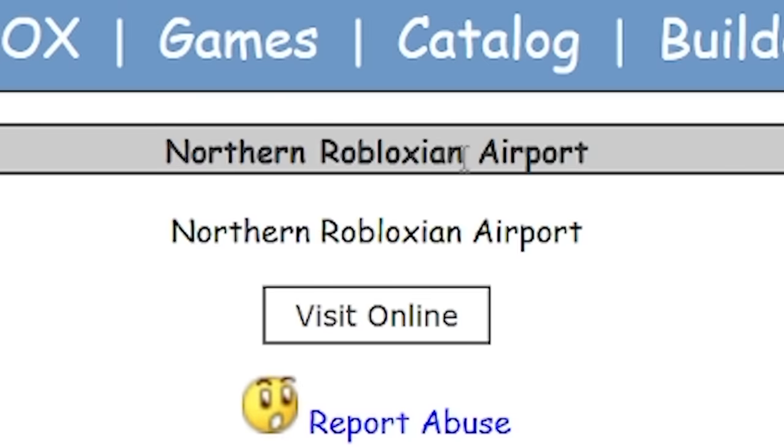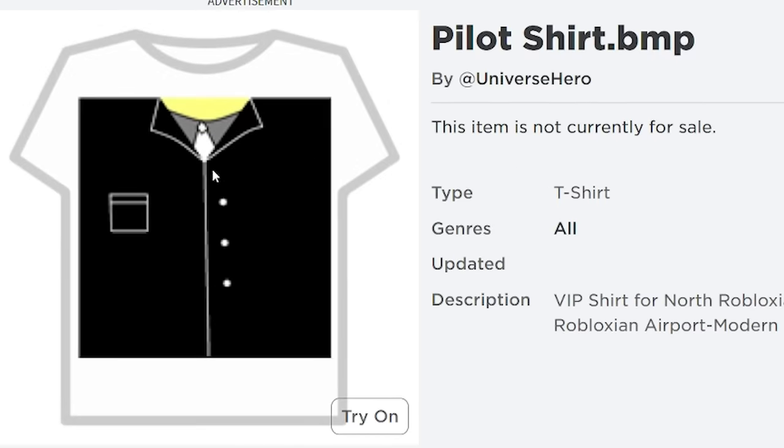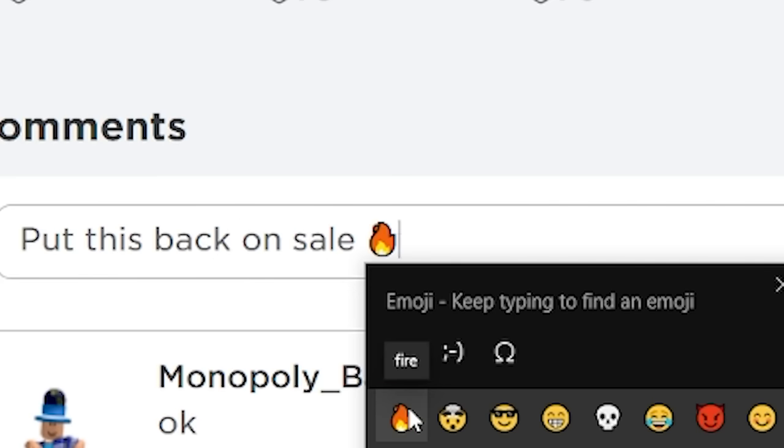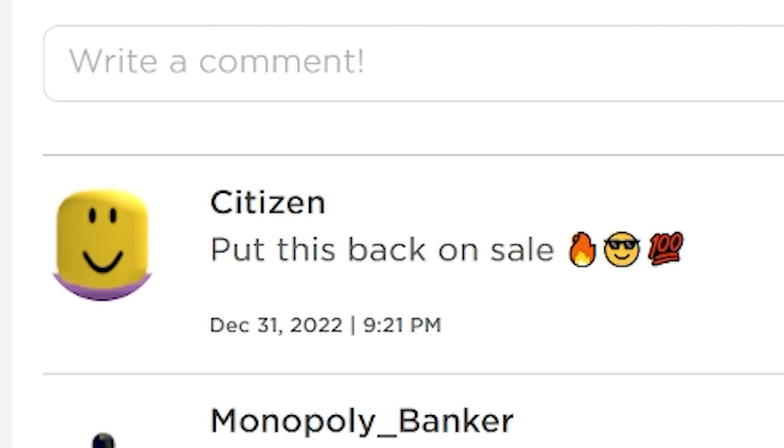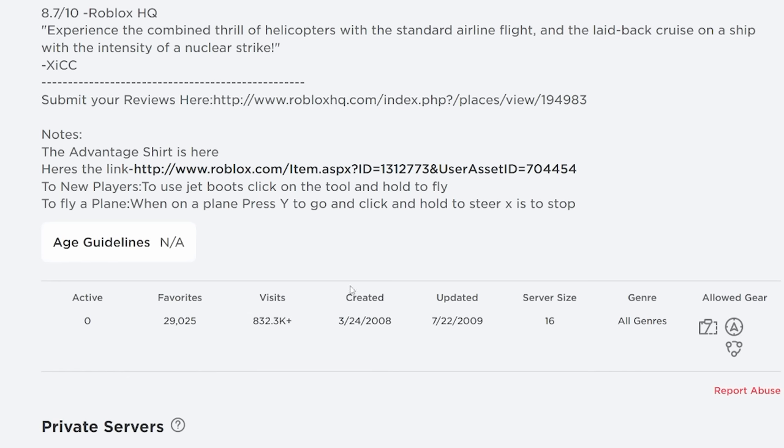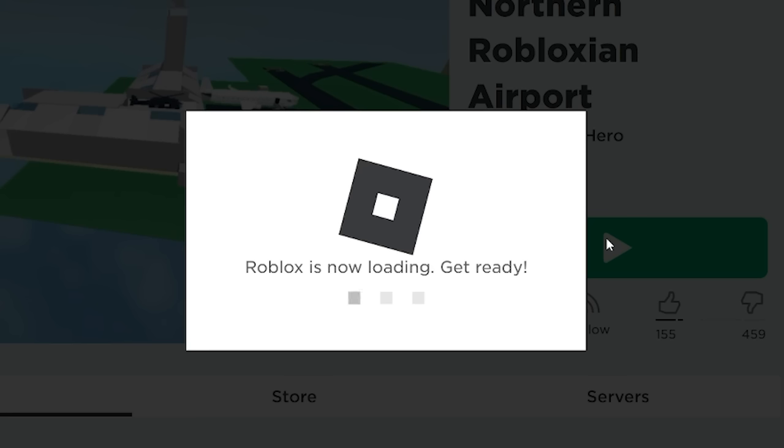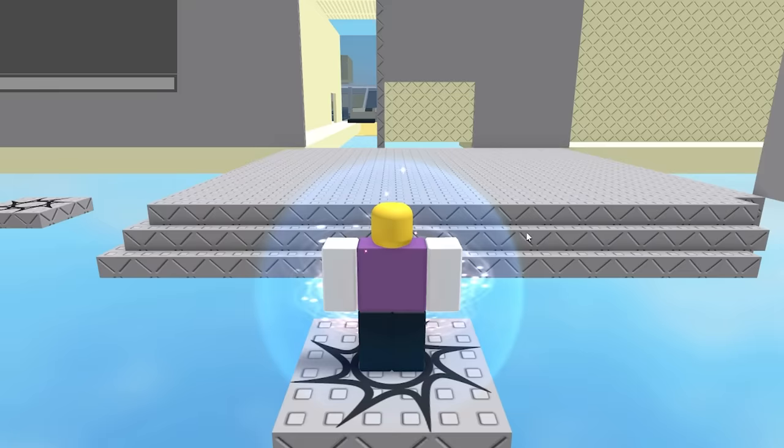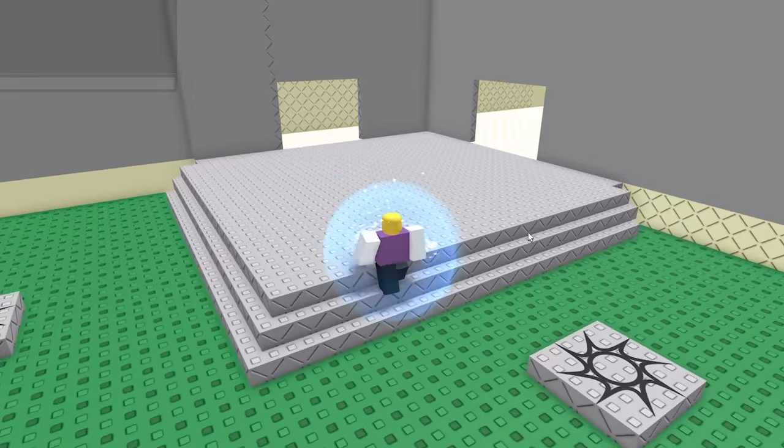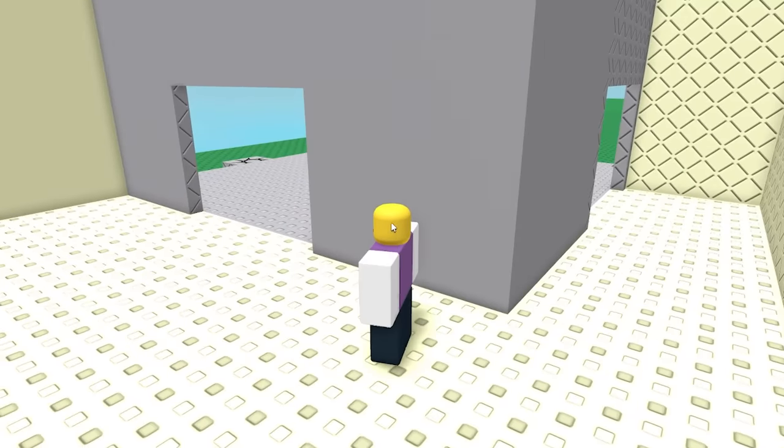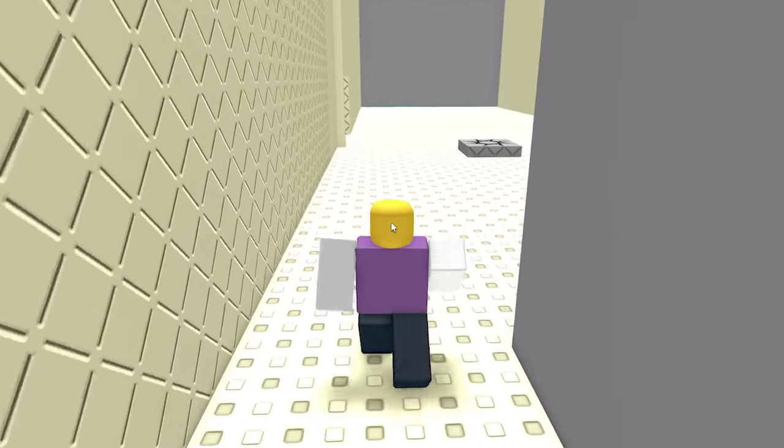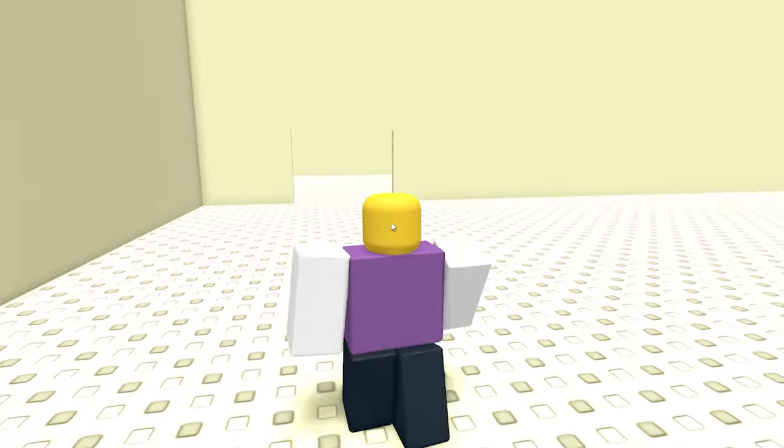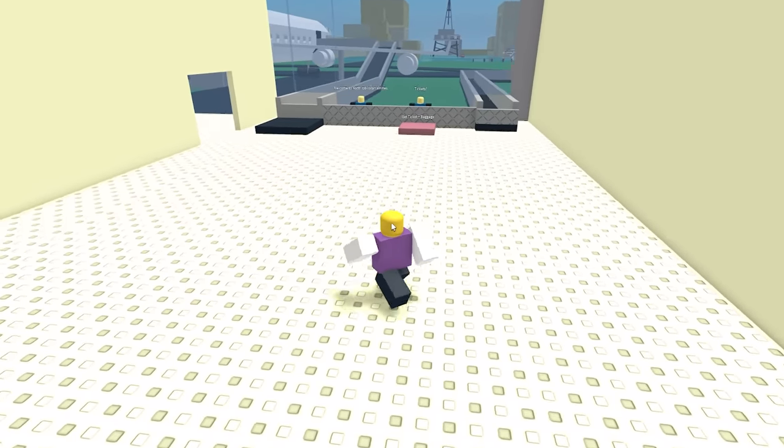Let's take a look at the northern Robloxian airport. What's this admin shirt that's here? I'm going to take a look at this. Put this back on sale. Fire emoji. Smiling face with sunglasses emoji. 100 points emoji. Hopefully the creator sees this. Anyways, this was actually a very popular game back then, but nowadays I don't think anyone's playing it, and it was last updated in 2009. So let's see how much of this game is still functional. I thought the ground was gone for a second. Let's go straight ahead and - oh. Okay, this door is pointless. Let's see. We got some chairs there. Most of this place is pretty empty, though.